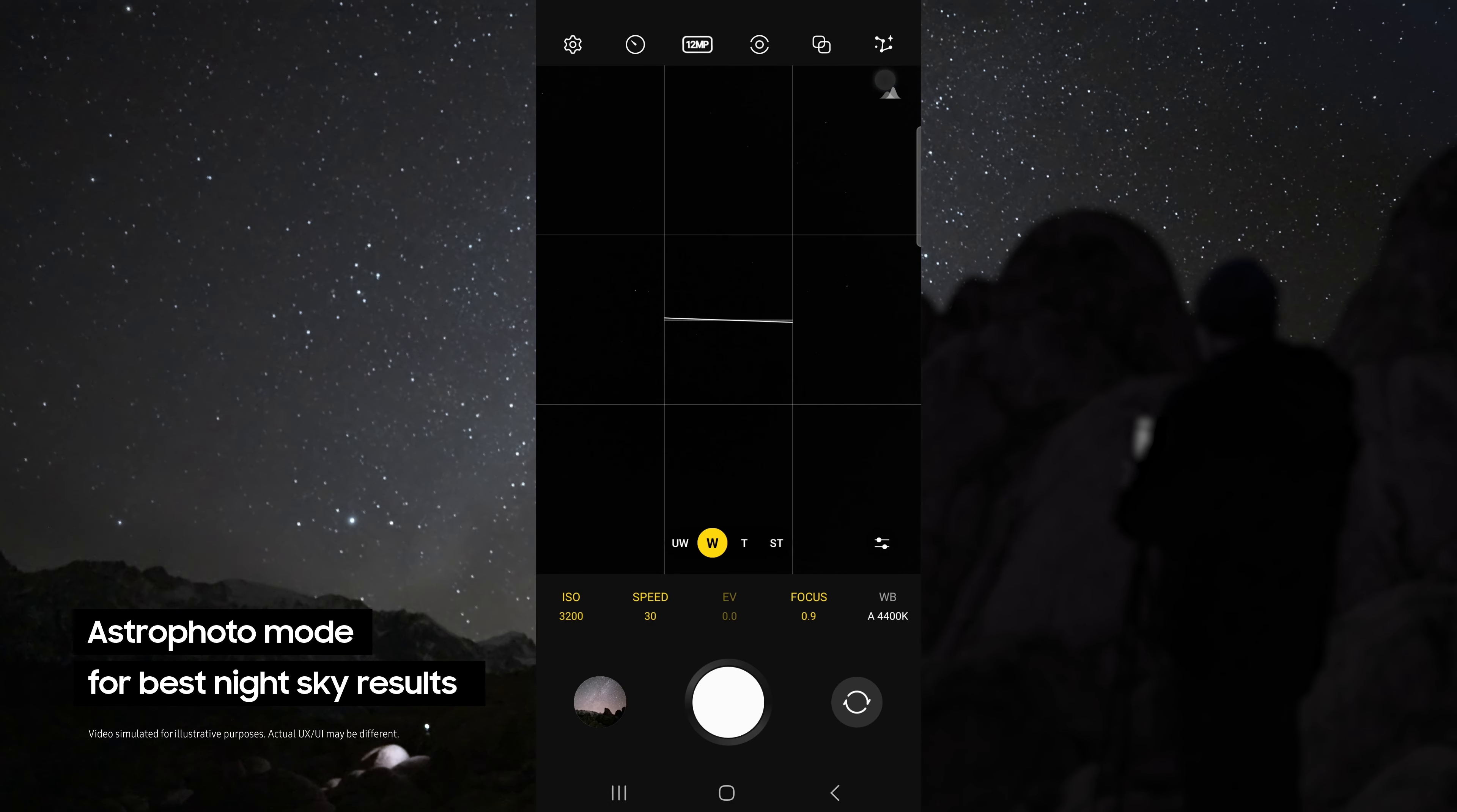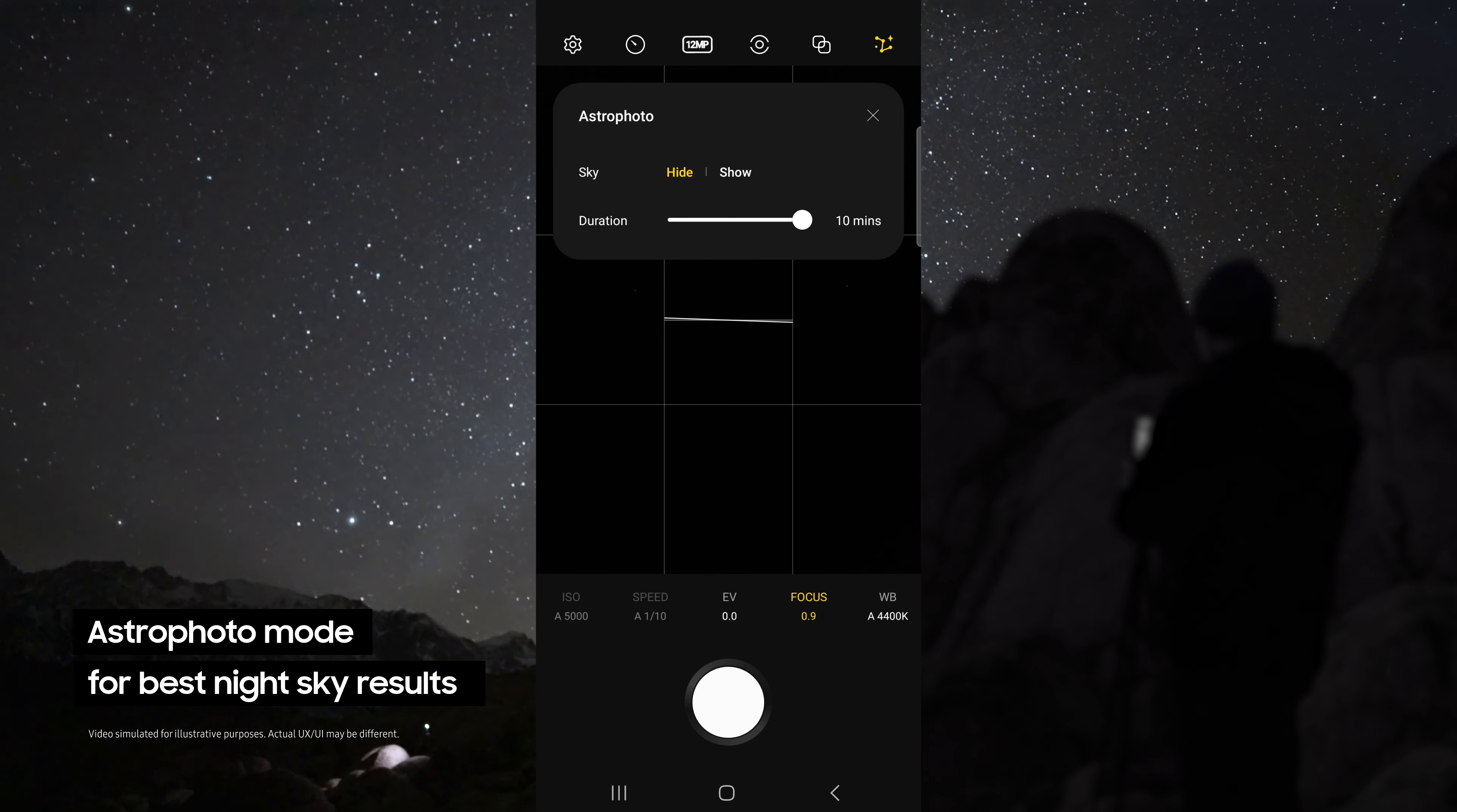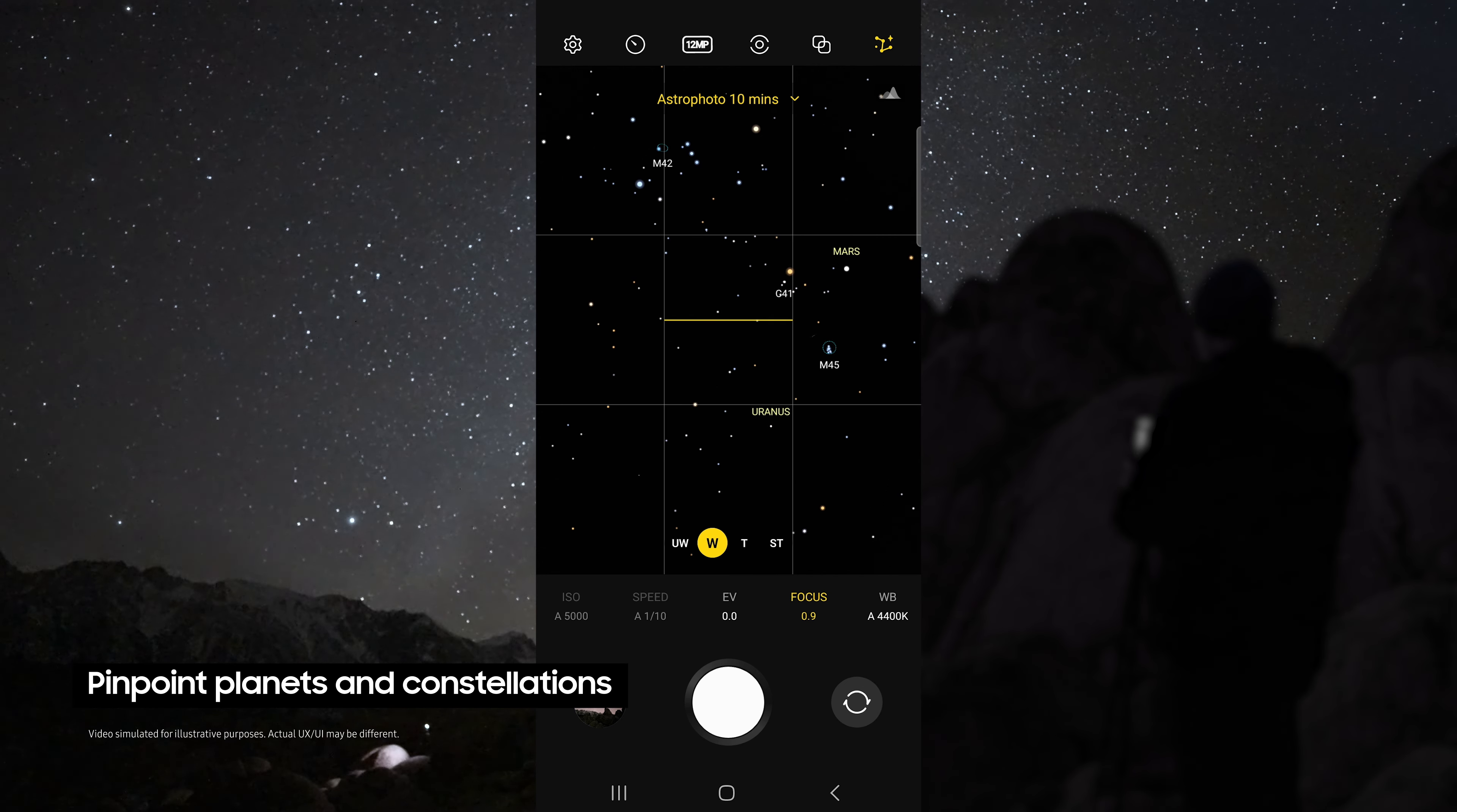This allows you to use the astrophoto mode. This uses advanced AI segmentation and multi-frame processing to get the best results out of the night sky. This mode even pinpoints the location of astral bodies like planets and constellations.